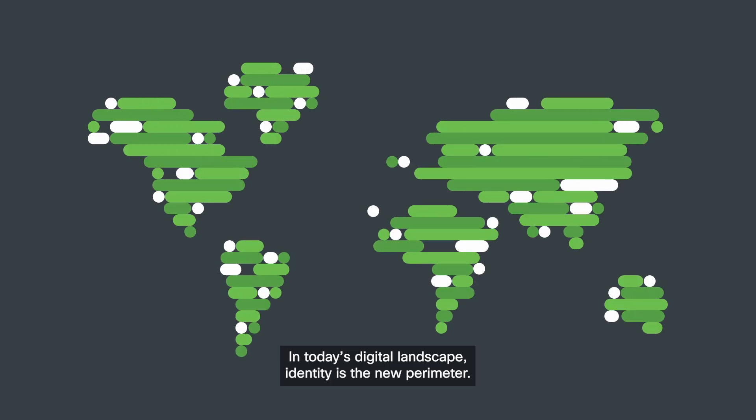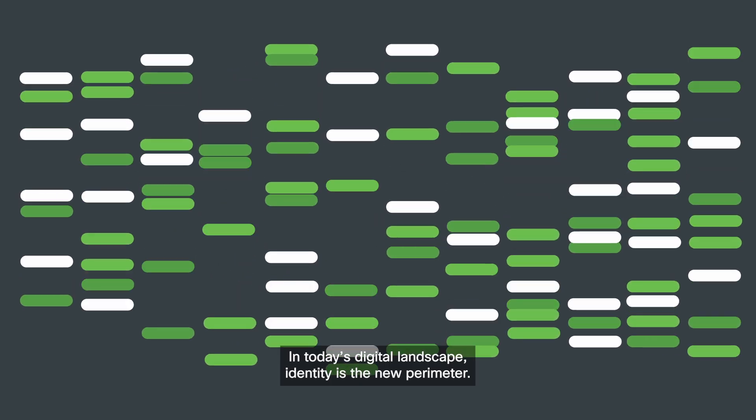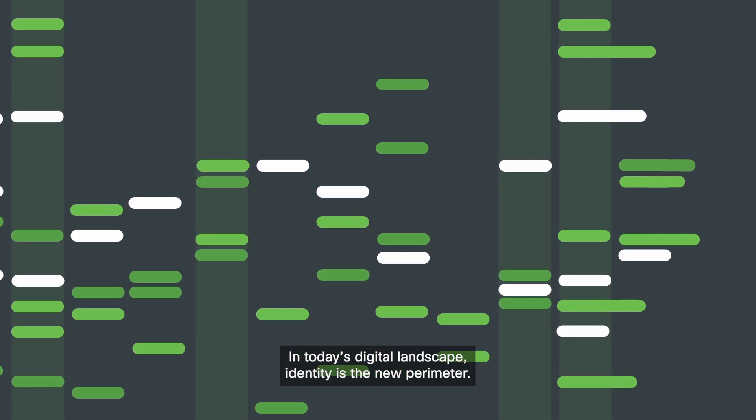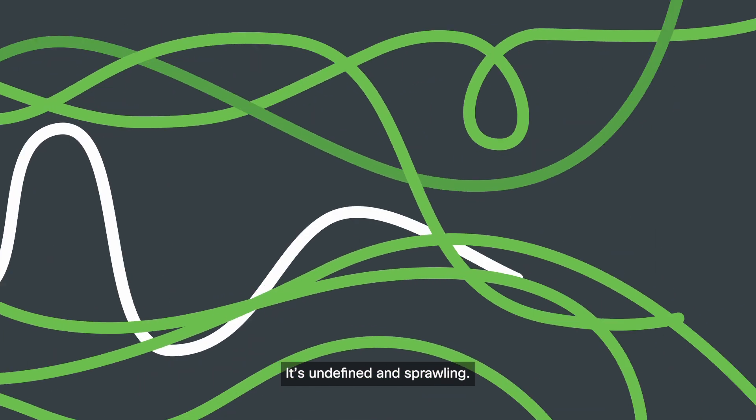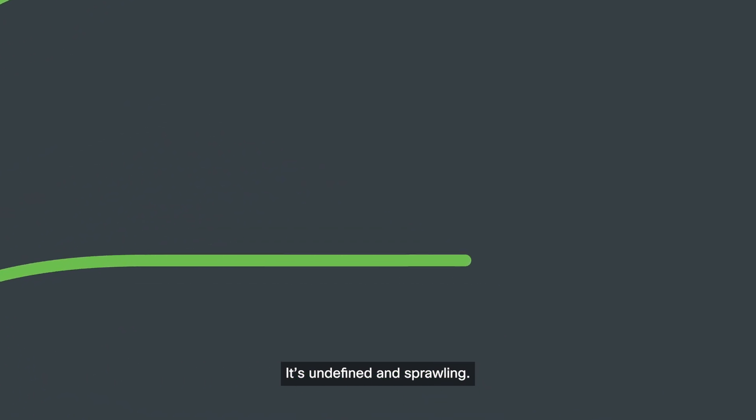In today's digital landscape, identity is the new perimeter. It's undefined and sprawling.